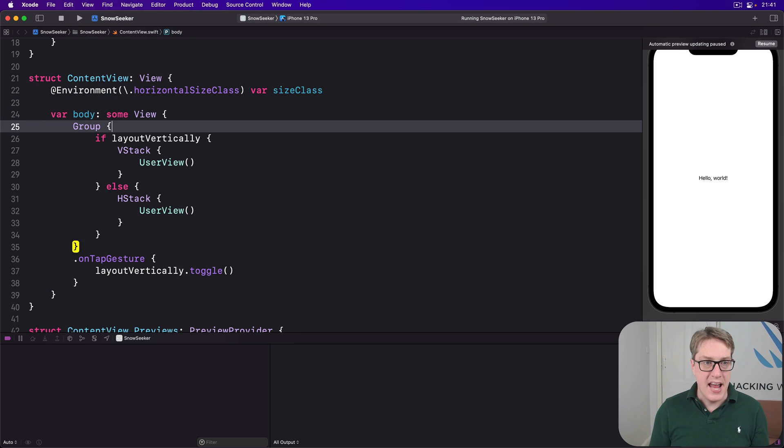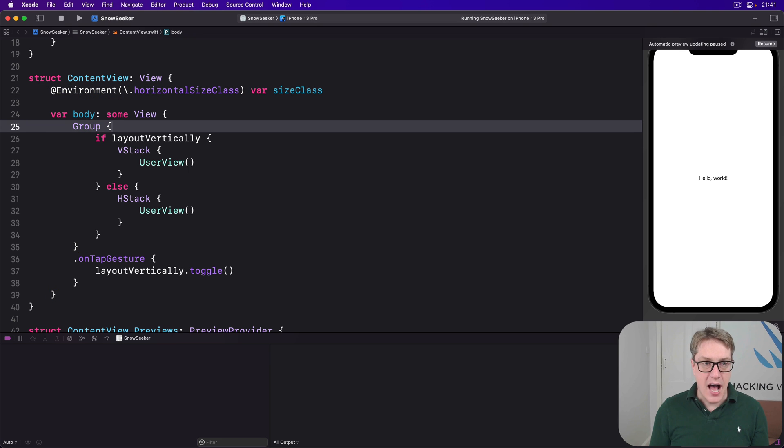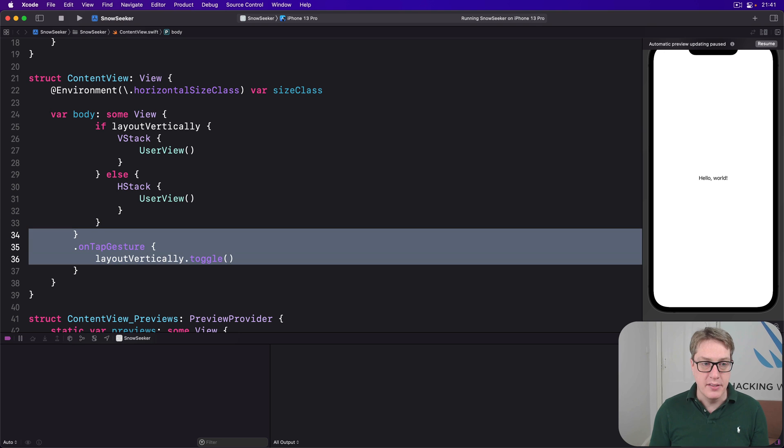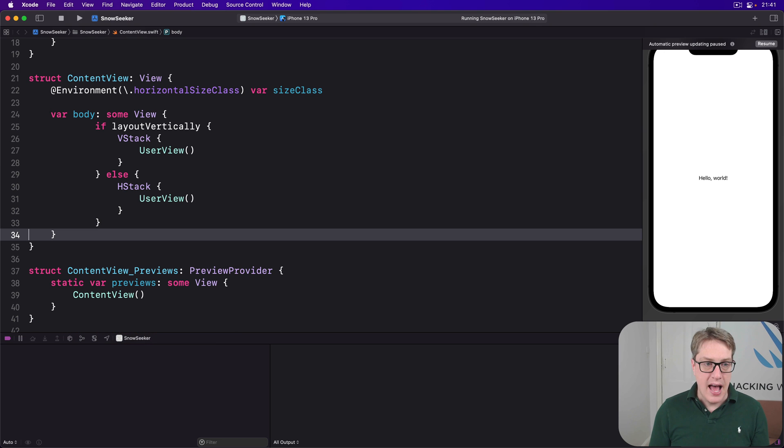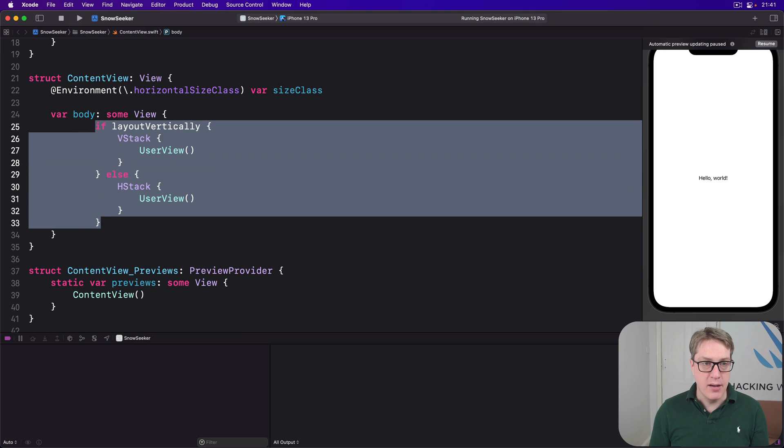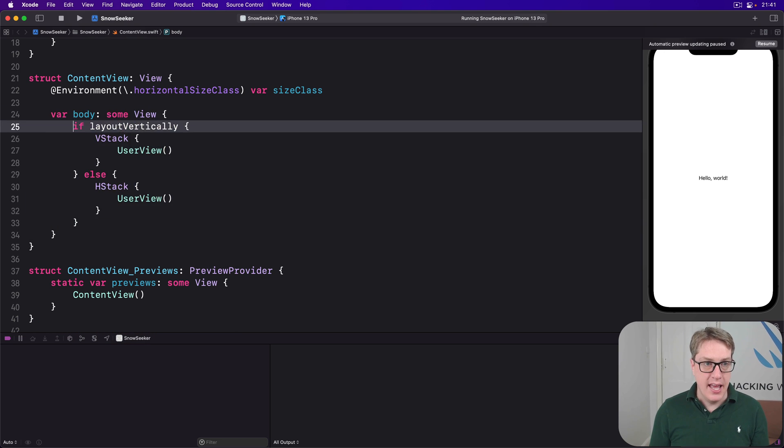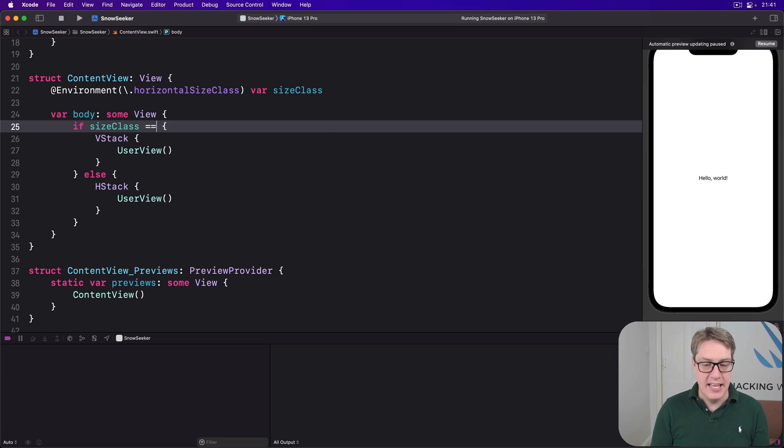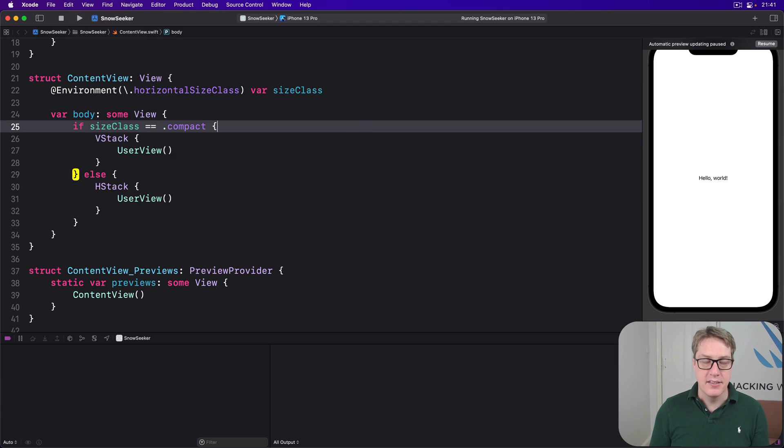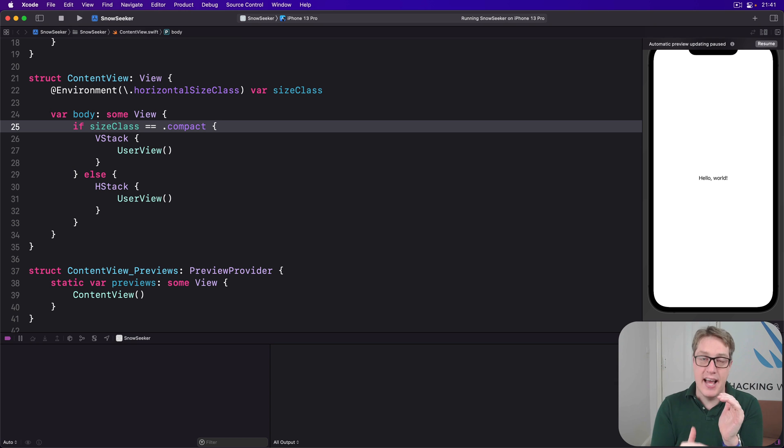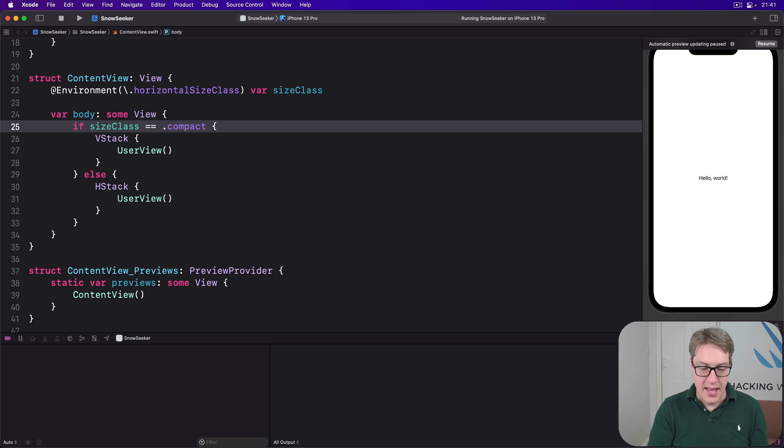And on our layout, I can remove the group entirely because there's no more tap gesture required. And instead, our condition becomes if our size class is equal to dot compact. So if we're limited in our horizontal space, use a VStack. Otherwise, use a HStack. And with that in place,